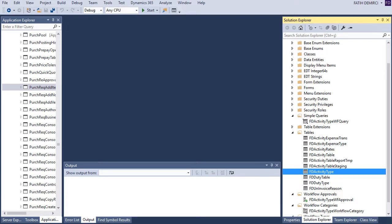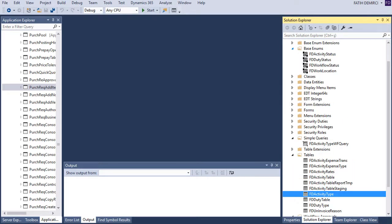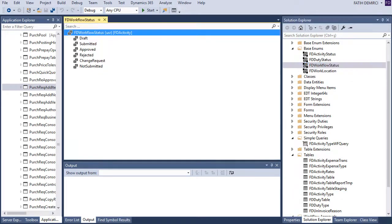First of all, you need a base enum for your workflow status. I create a new base enum for that. You can use existing ones too. I create a workflow status and I add these elements to my enum.